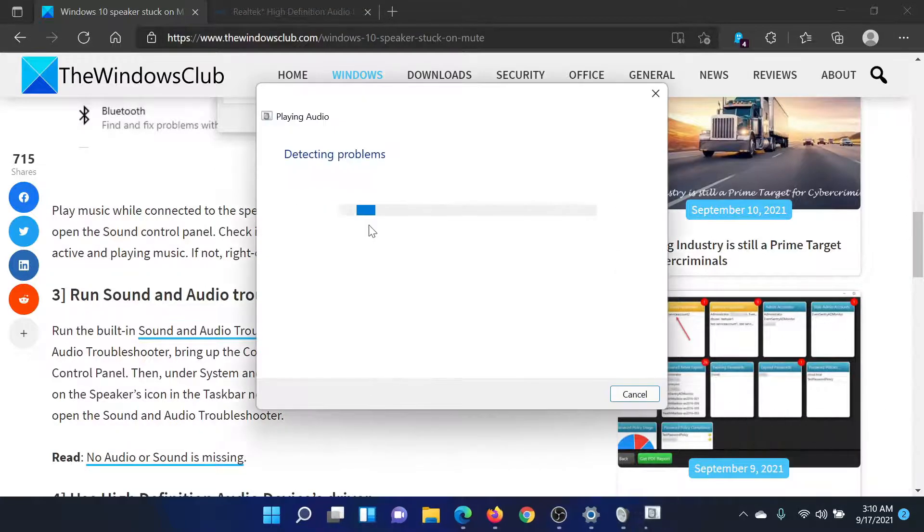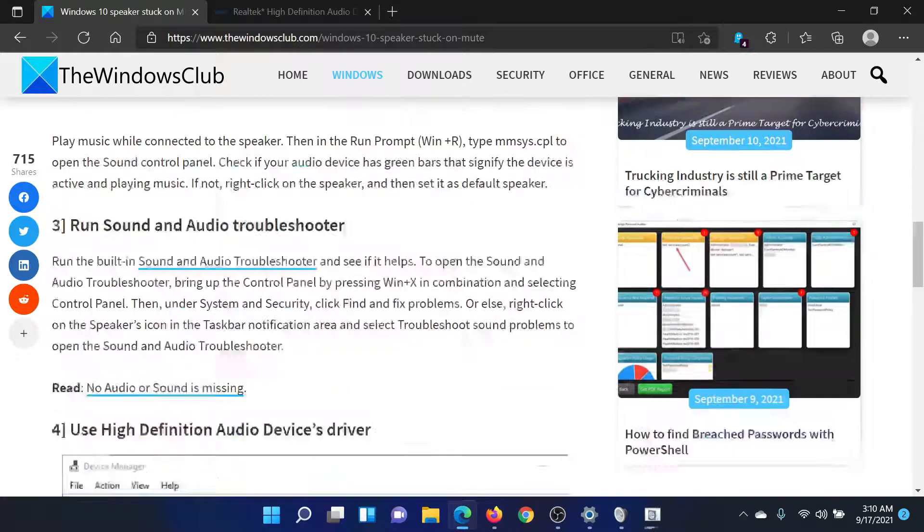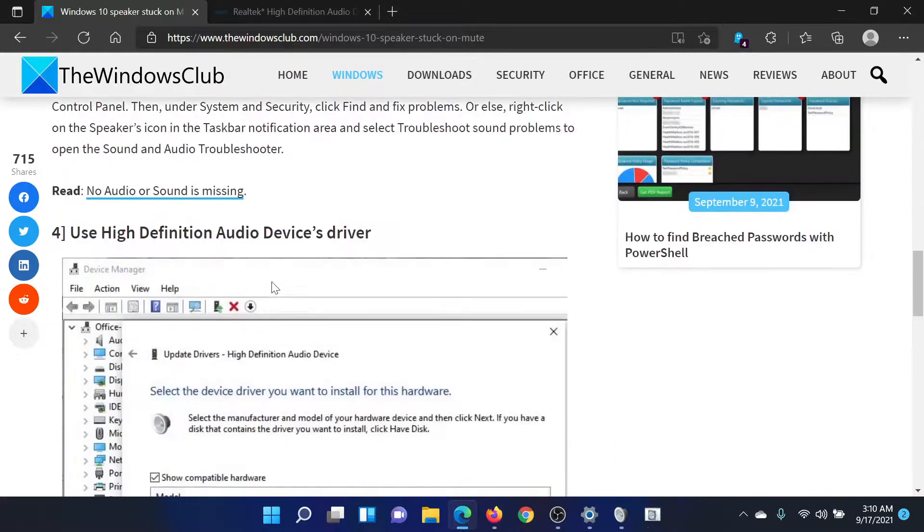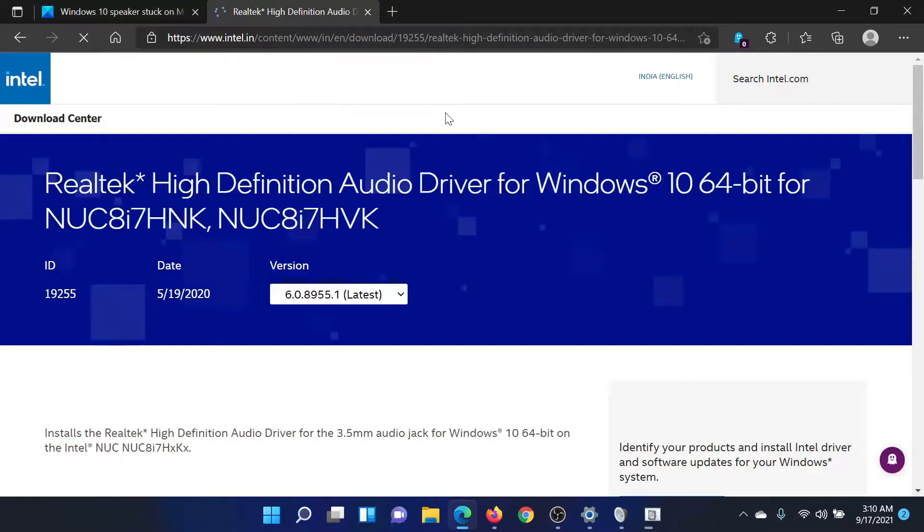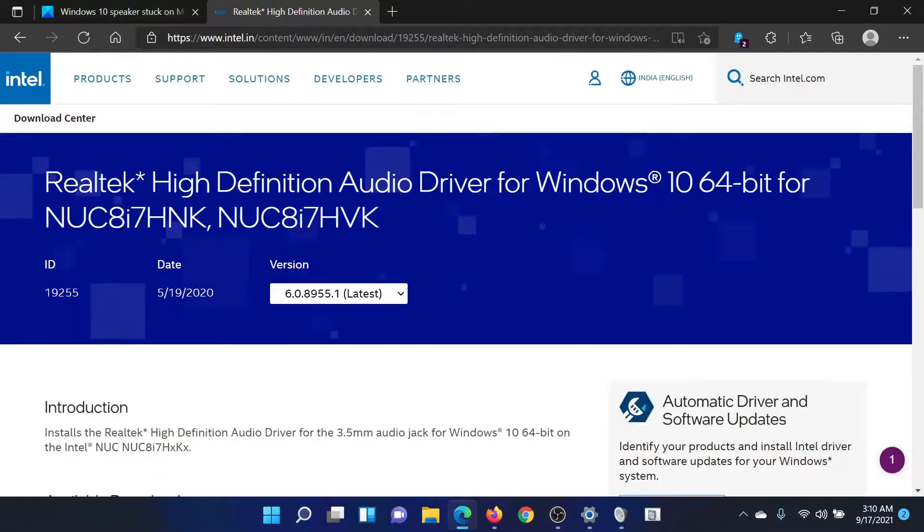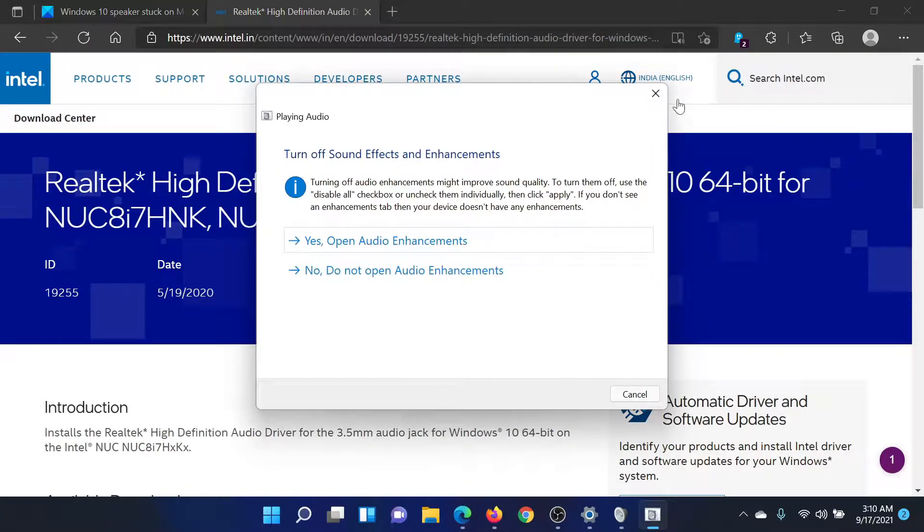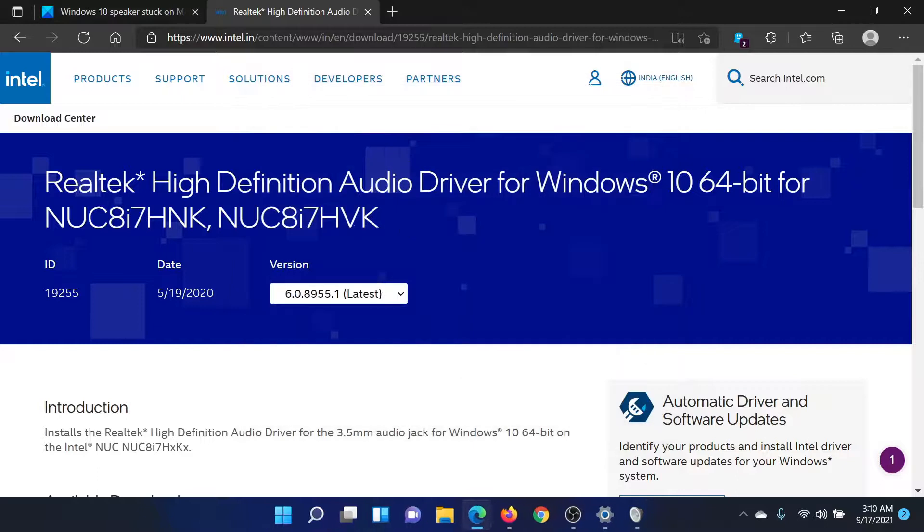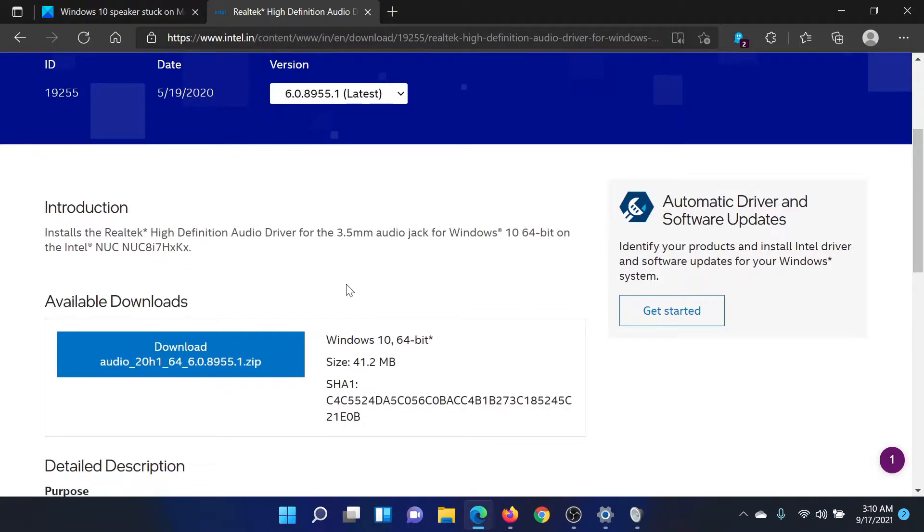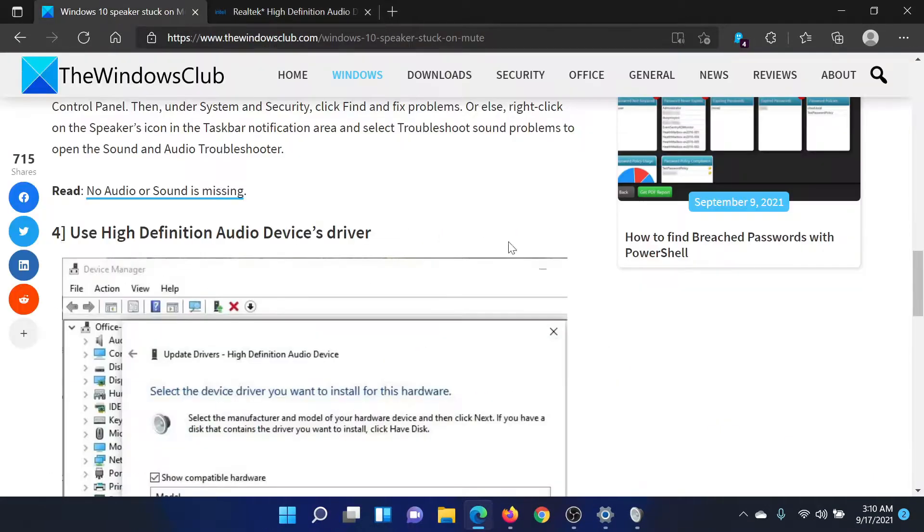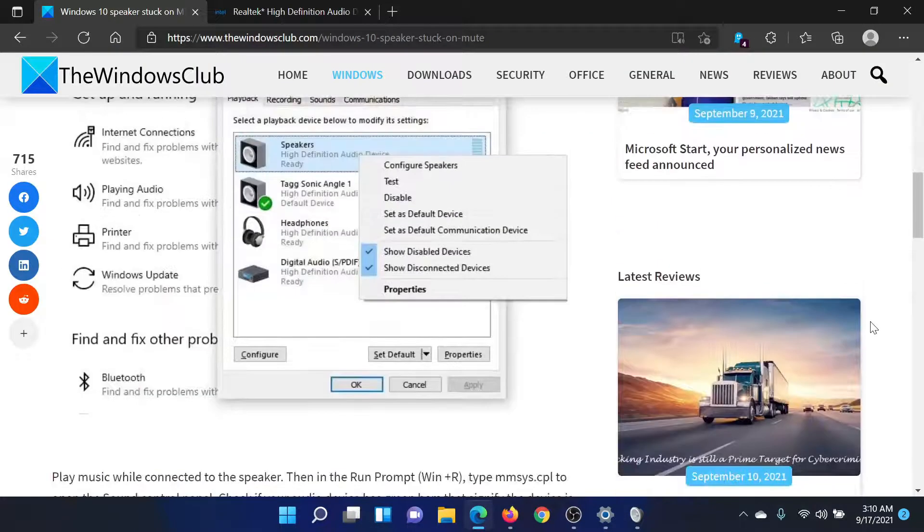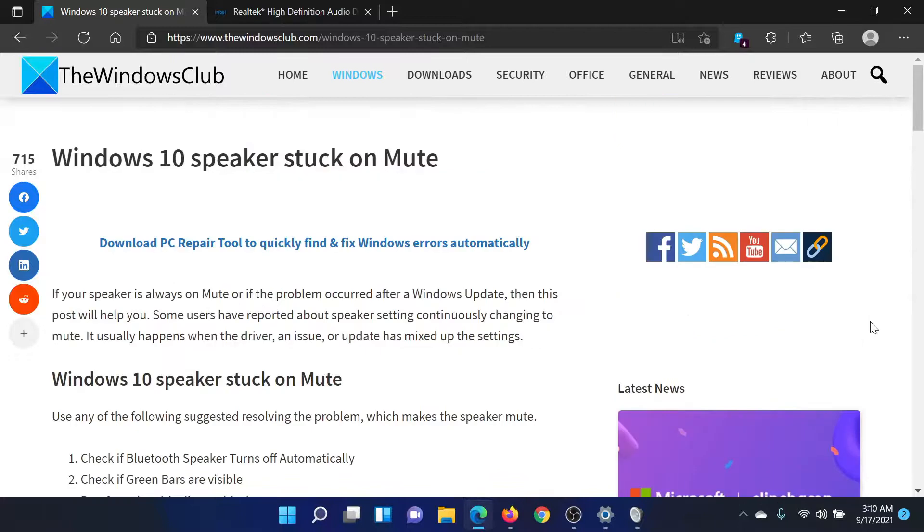The last solution would be to update the drivers to the latest version. So go to Intel.com and in the Intel search bar at the top right corner, search for audio drivers. Then download the latest audio drivers and install them on your system.